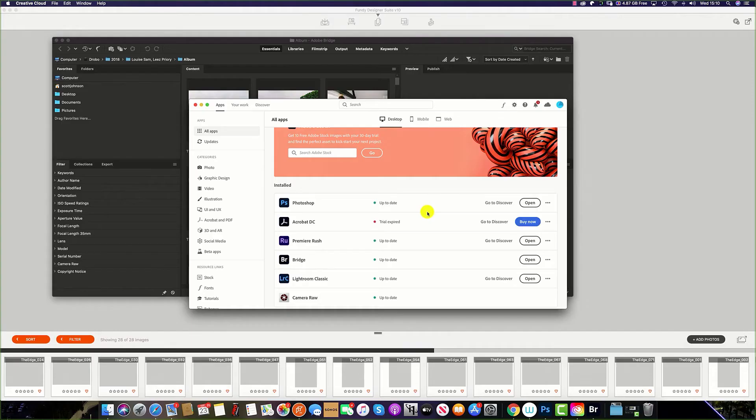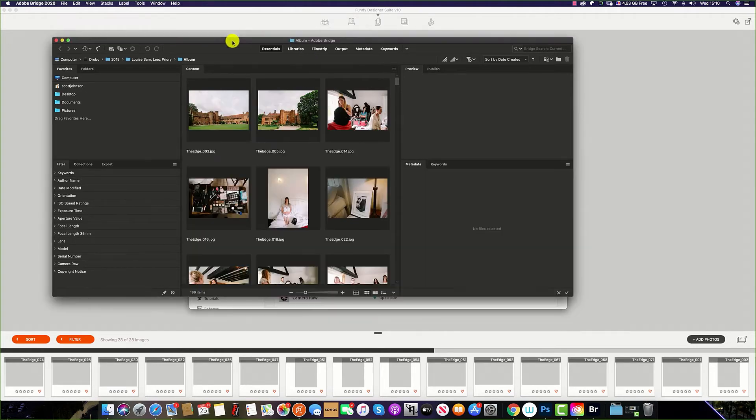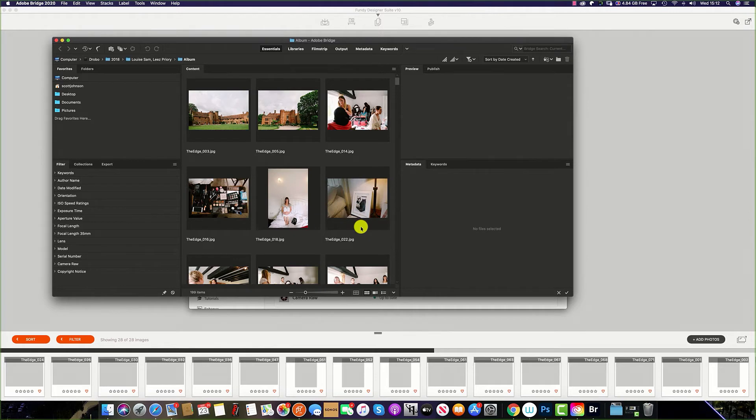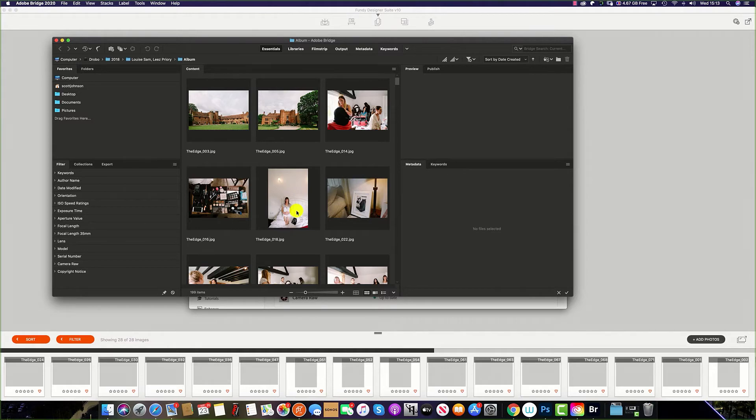The third most popular way to import images into Fundy Designer is by using a program such as Photo Mechanic or Adobe Bridge. Remember, Lightroom is not compatible with Fundy software because we cannot import images from Lightroom as raw files and the settings that Lightroom puts onto the images.